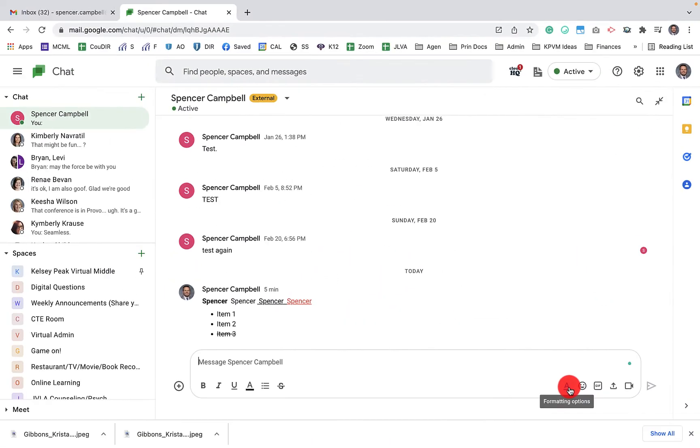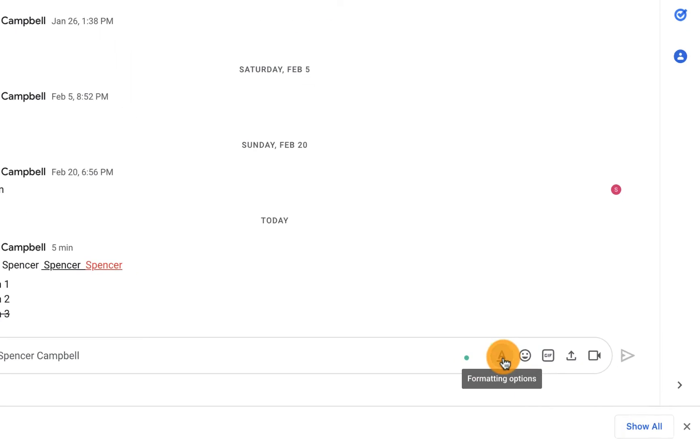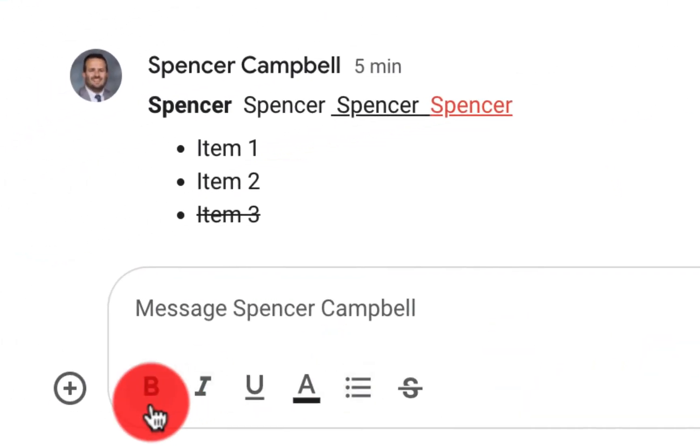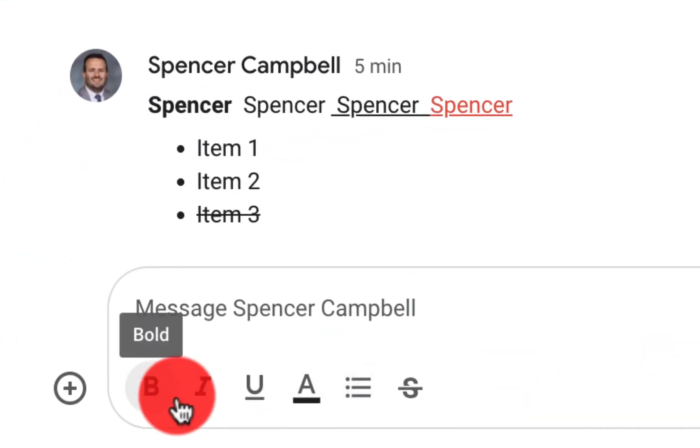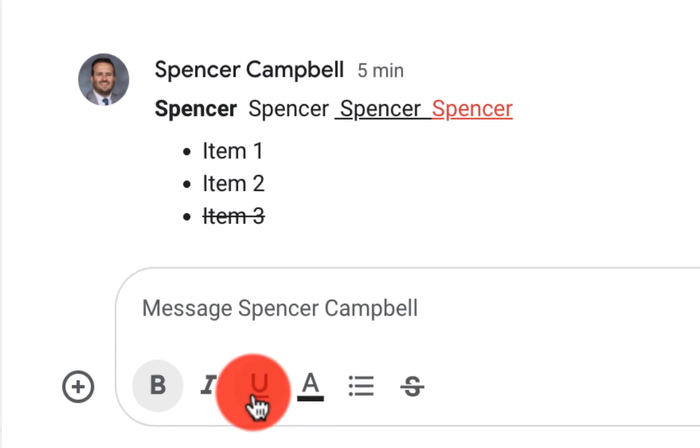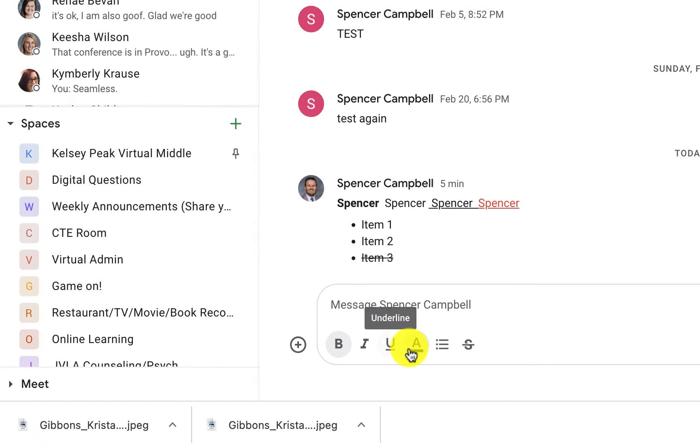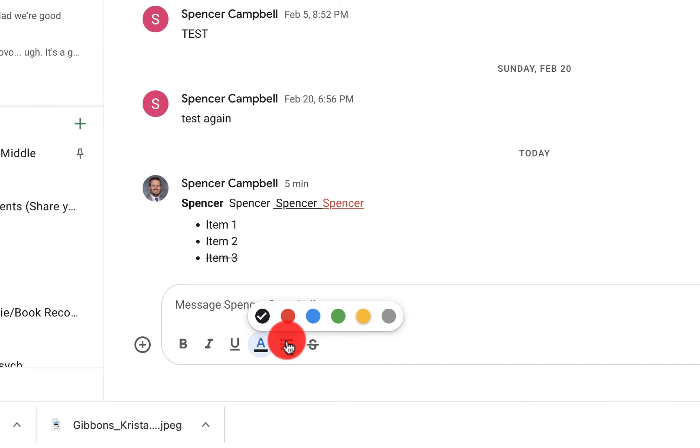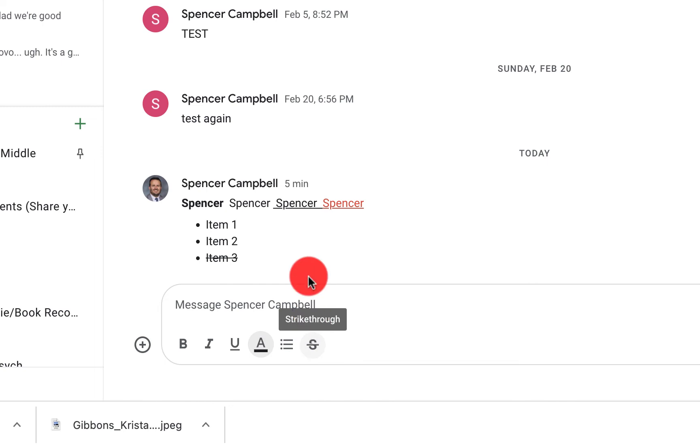What this allows you to do when you click on this format here, it allows you to create bold text, italic text, underlined text, colored text, these five colors here, check lists here or itemized list, and then strike through.